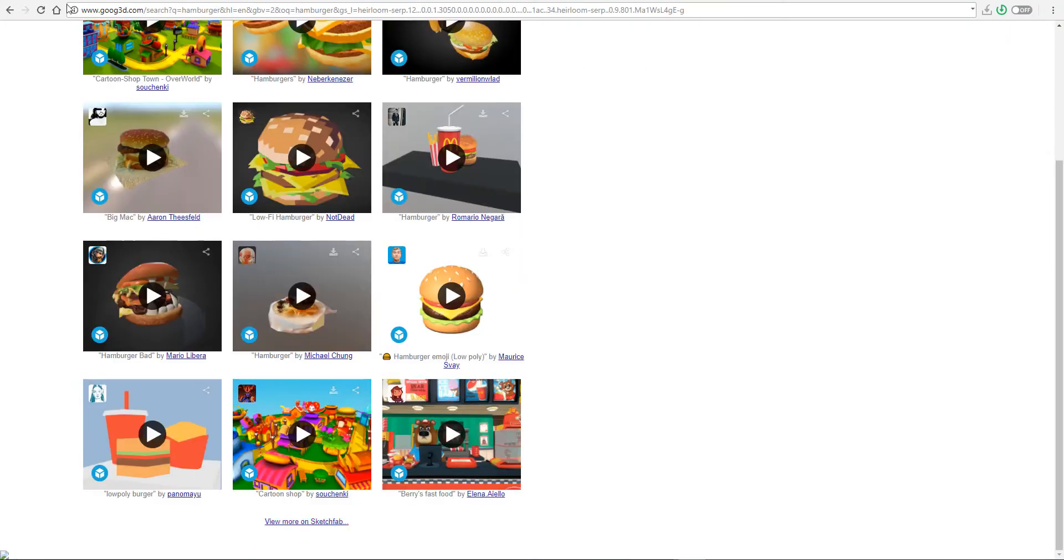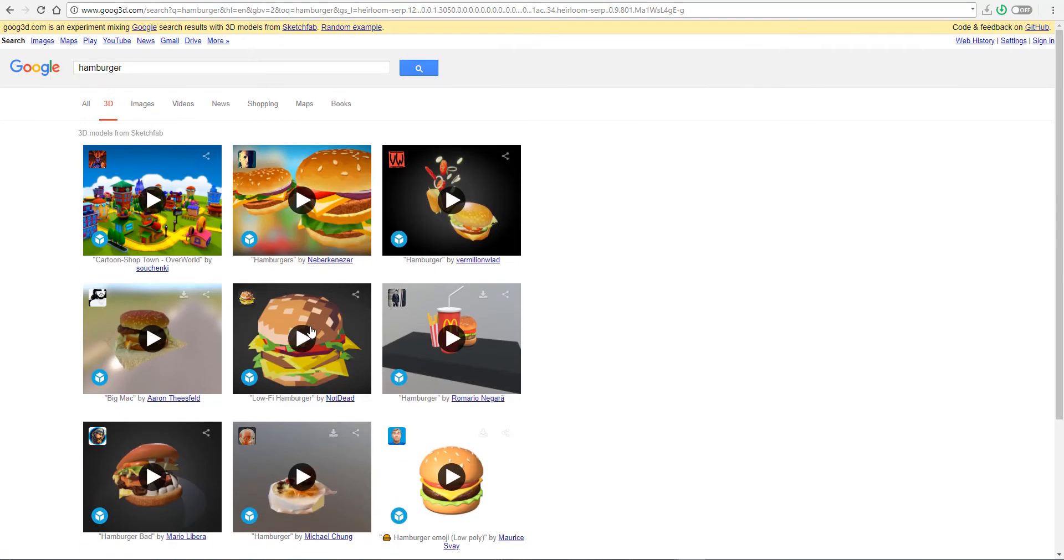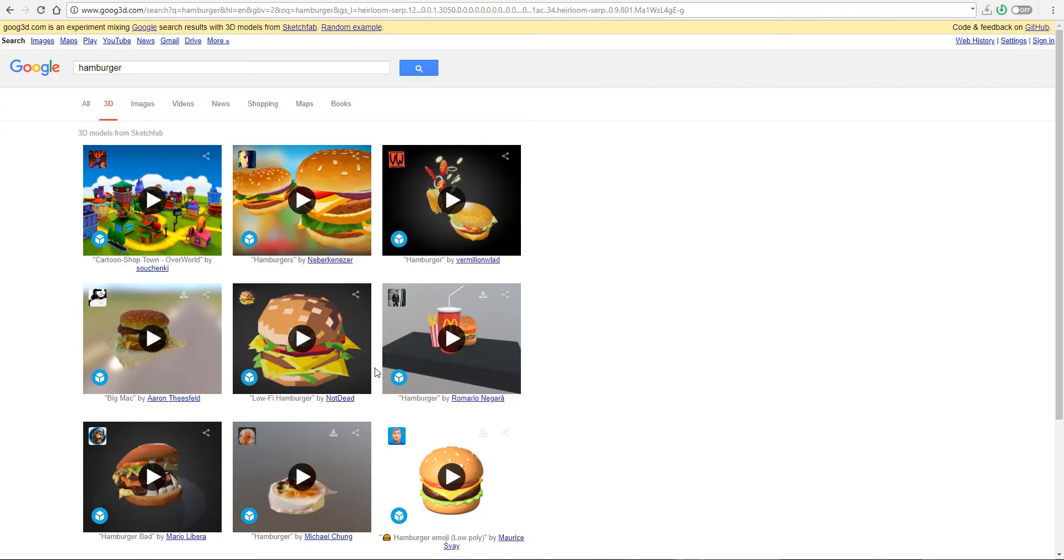And the cool thing with this is you can preview it, look at it the way you want. If it's something you want to contact the artist for, you can contact the artist for it. If it's something you want to give as reference, you want to use as reference, you want to download, you can start the download directly here. You don't need to go to Sketchfab. You actually don't need an account.